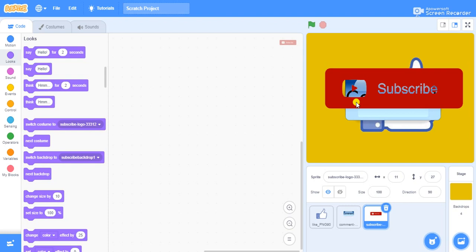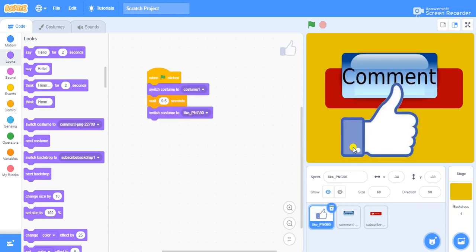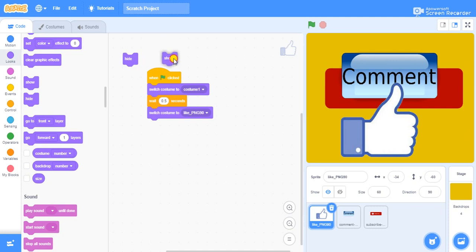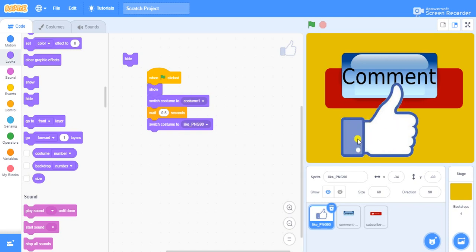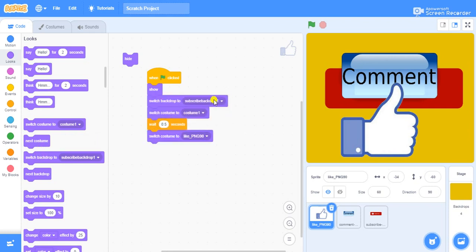I'll go back to the like image first and code it to appear when the like backdrop appears. When the green flag is clicked we already have a small program for the animation. Before that, we go to Looks — we have show and hide. Once the green flag is clicked, we need to show the like sprite, so give it a show. Then switch backdrop to the like backdrop.